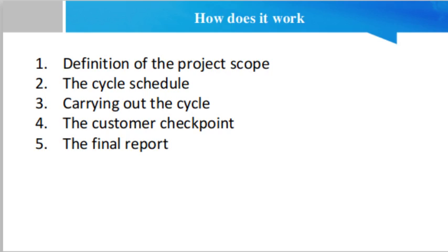The customer checkpoint - this is an essential step in the AFP method. The client reviews the quality of what has been delivered during this cycle. Together with the project manager, they plan any corrections or improvements to be made in the next iteration. From there, the process repeats itself: planning, execution, and verification, until the project is completed.